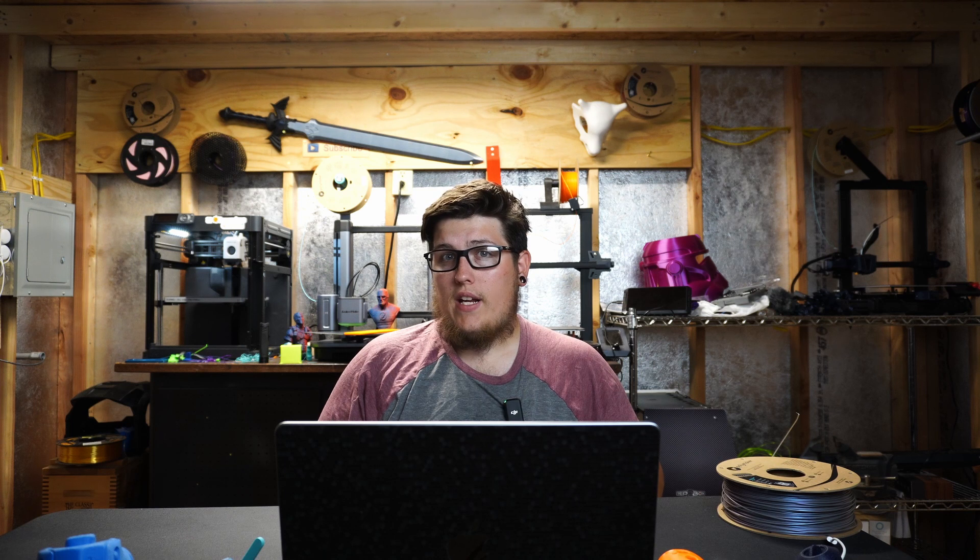If you want us to do a video on this channel about the $89 3D printer, let us know in the comments below. That might be something that we pick up and talk about and show you why it's probably not a great investment for you.